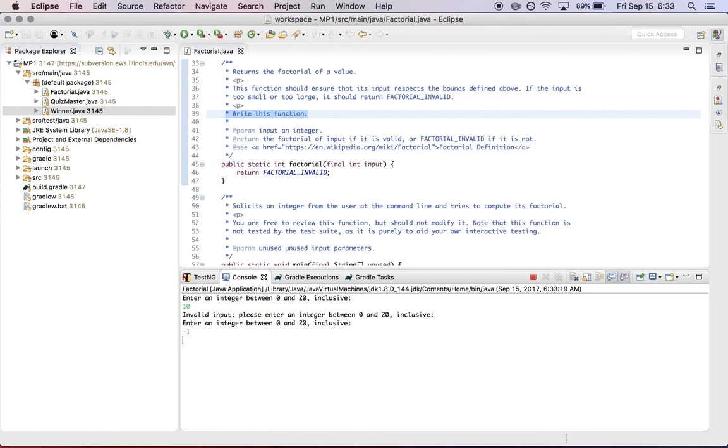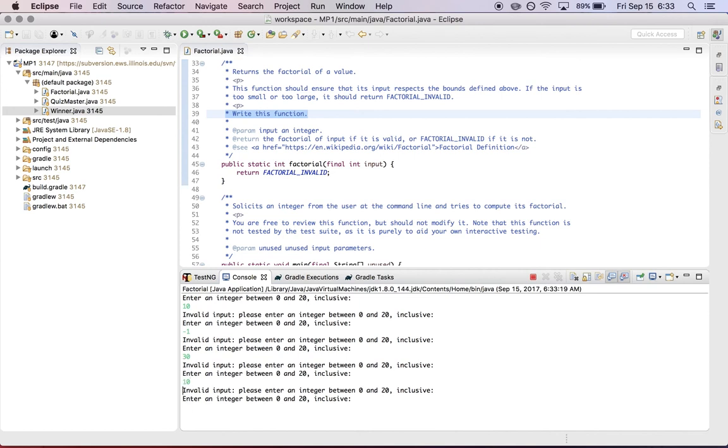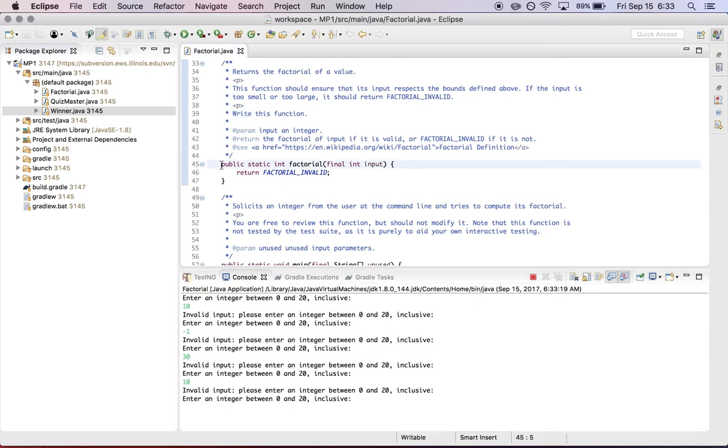So if I enter a negative one, it says invalid input, and that is an invalid input. And if I enter 30, it says invalid input, and that is an invalid input. But if I enter 10, it also says invalid input. Once you fix this function and have it return the factorial of a number within the given range, this error message will go away and the program will work properly.